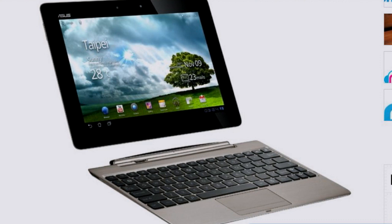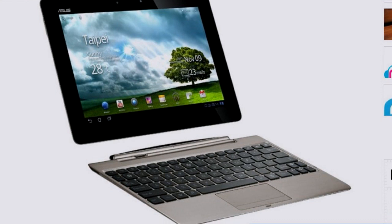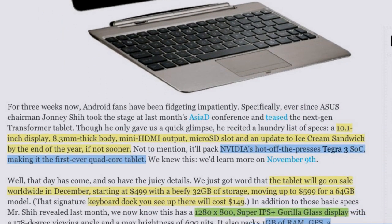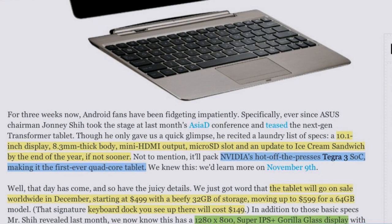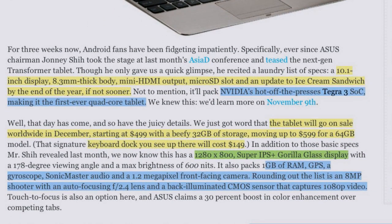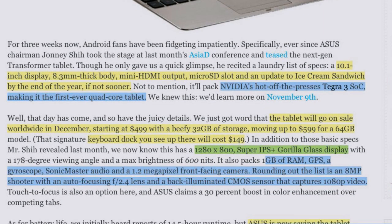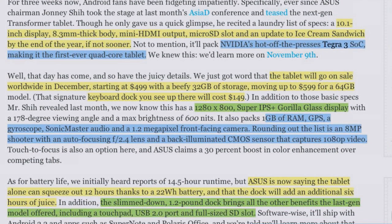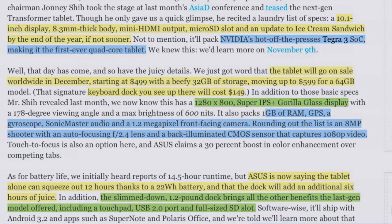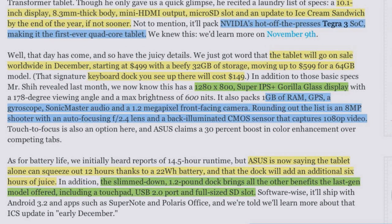The Transformer is Asus' Android tablet that also has an optional keyboard dock. That dock will have a mini HDMI output, a micro SD slot, and a USB 2.0 port. Combined with the NVIDIA Tegra 3 system-on-a-chip, 1GB of RAM, 32 or 64GB storage, 1280x800 display, GPS, a 1.2 megapixel front camera, an 8 megapixel rear camera with autofocus, f2.4 lens, back-illuminated CMOS, and 1080p video.